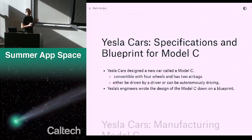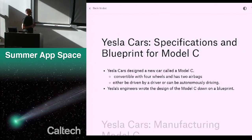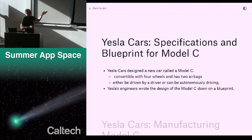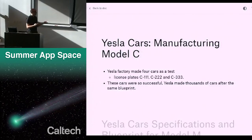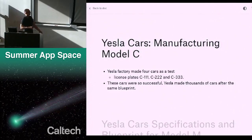Yesla makes a car called the Model C, and it's a convertible. It has four wheels, two airbags, and it can either be driven by a driver or it can have an autonomous driving mode. Yesla engineers wrote a design for the Model C down on a blueprint. When you make a Yesla, you take the blueprint and make a car. Each new car made from the blueprint has an identifying number — like a license plate: C-111, C-222, et cetera. Very successful — they make thousands of them from the same blueprint.